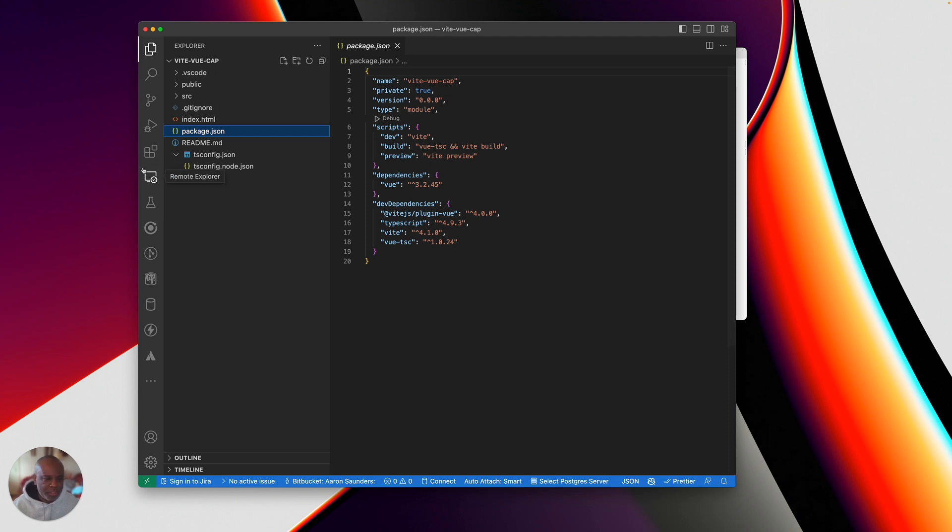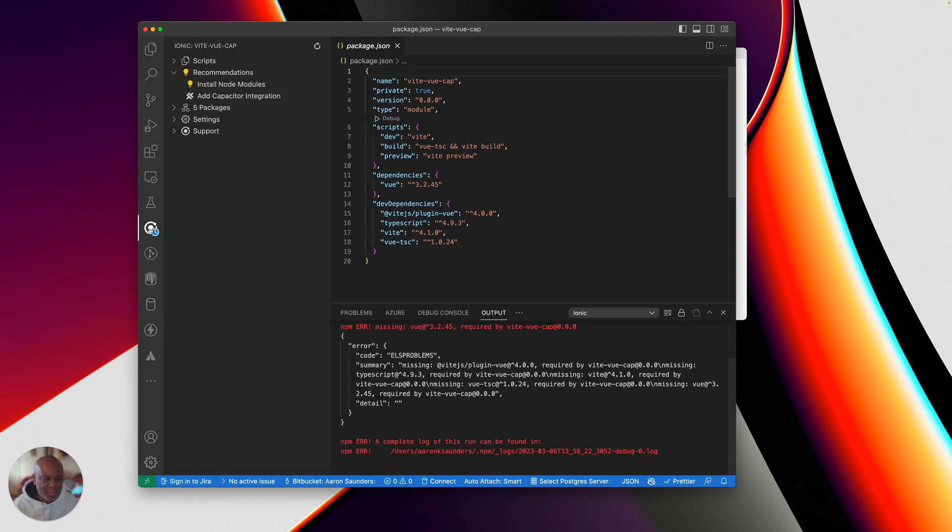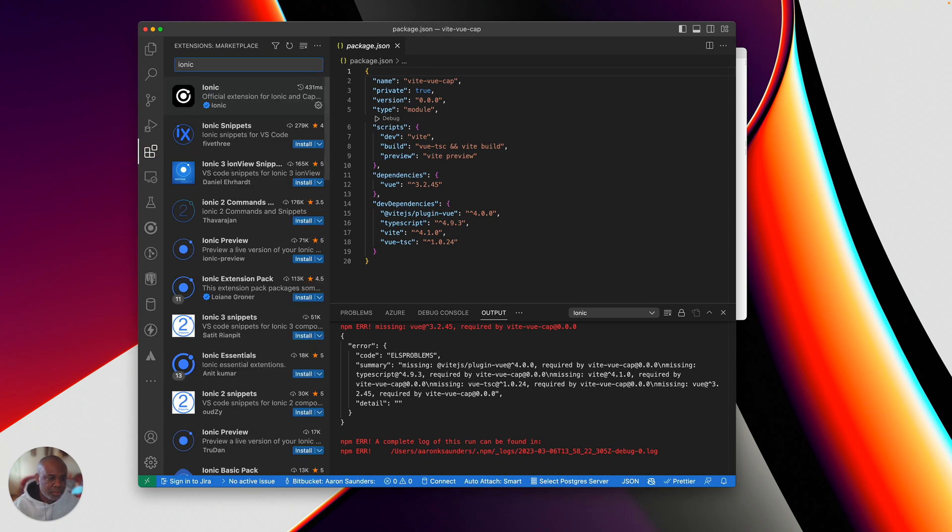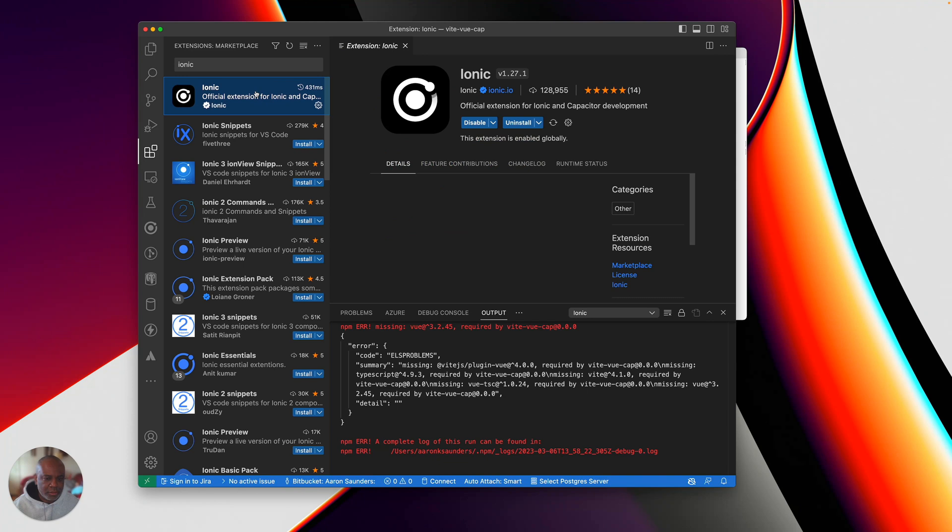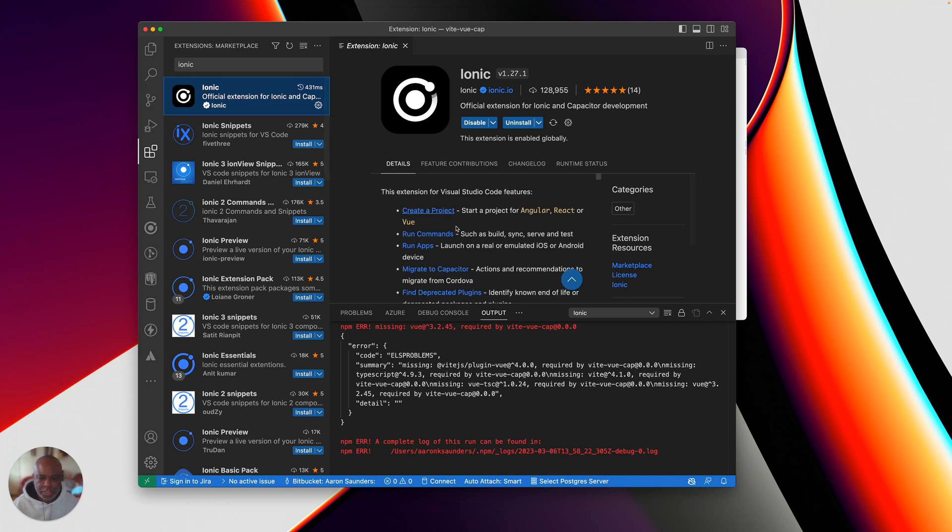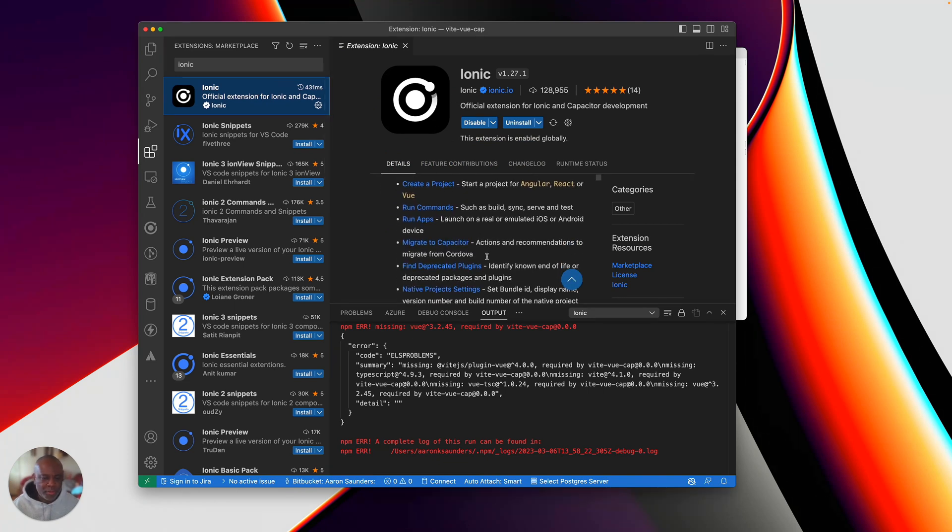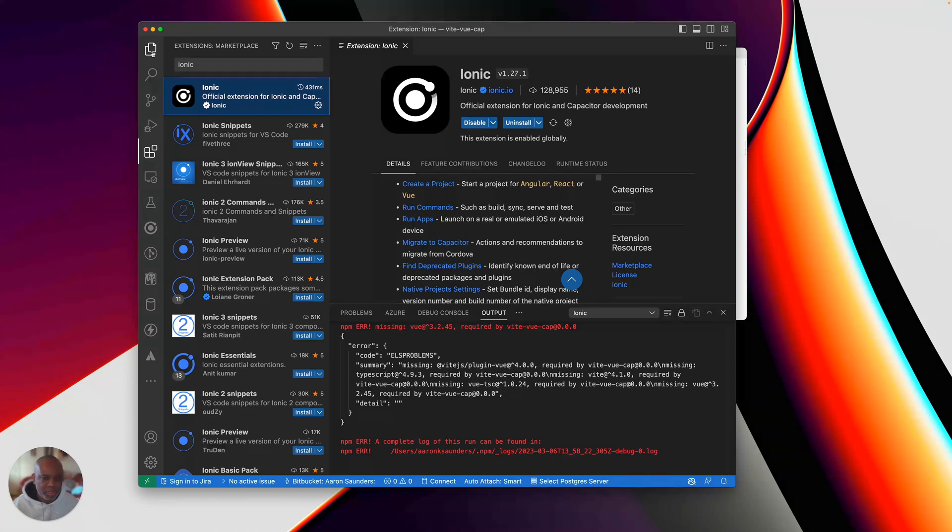But I strongly recommend using this Ionic Visual Studio Code plugin. You can find it here in Extensions, Ionic. This will allow you to take your regular Vite project and just turn it into a capacitor project. And so that's what I'm going to show you how to do.